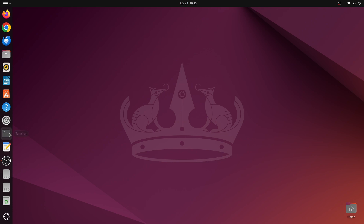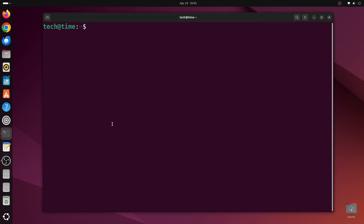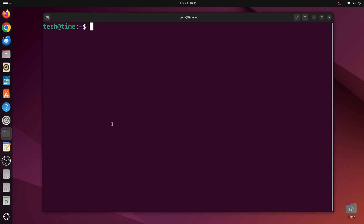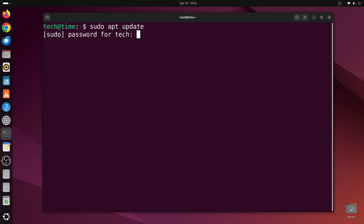First we'll open a terminal window and update the repositories. Type in sudo apt update and press enter, then provide your password and press enter again.